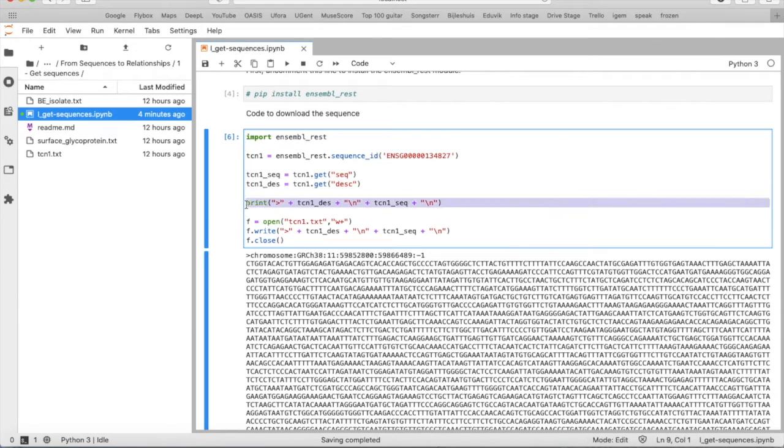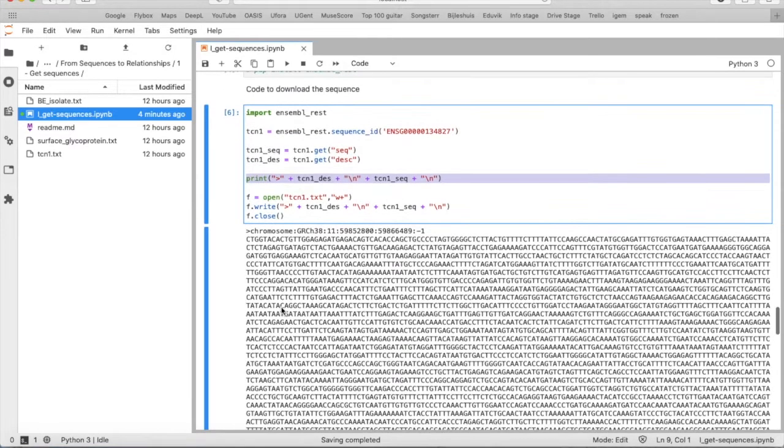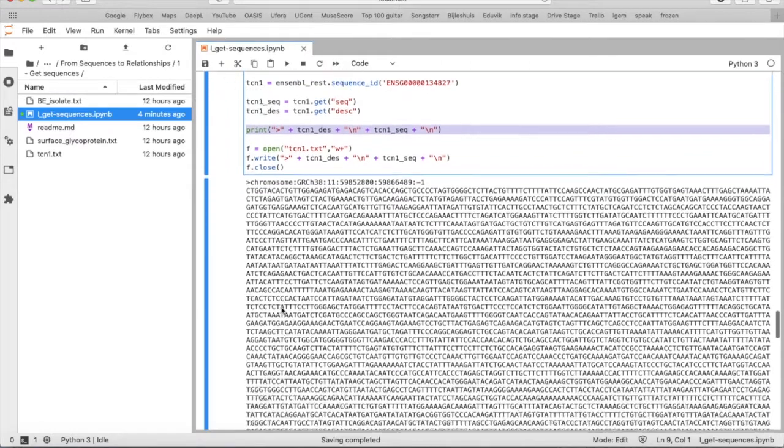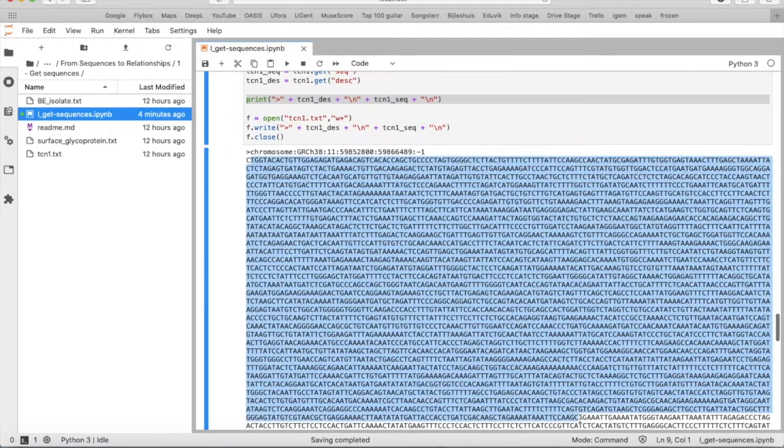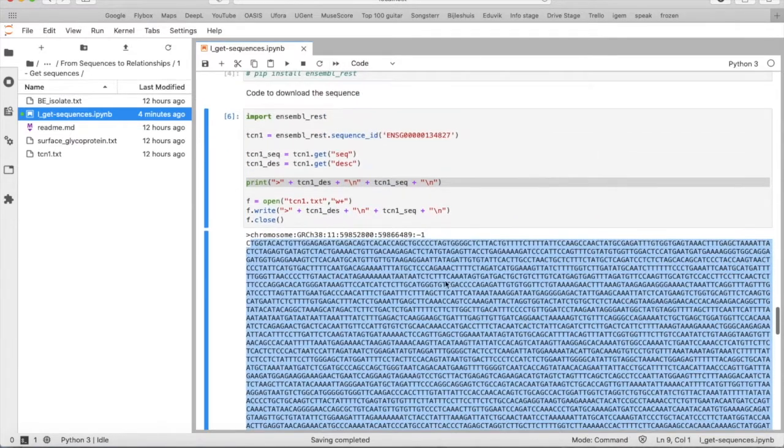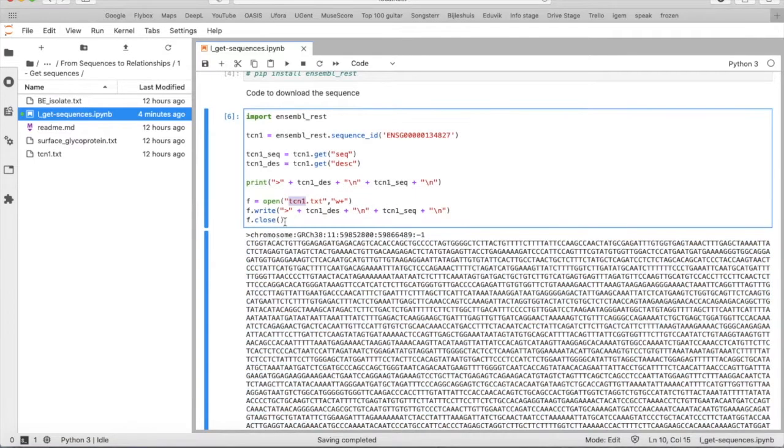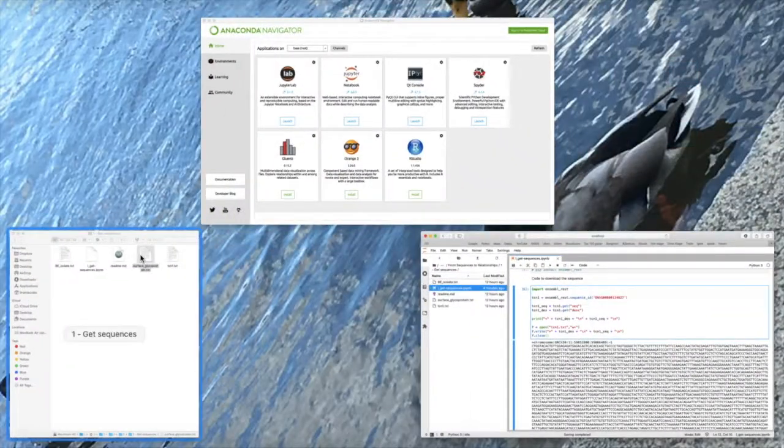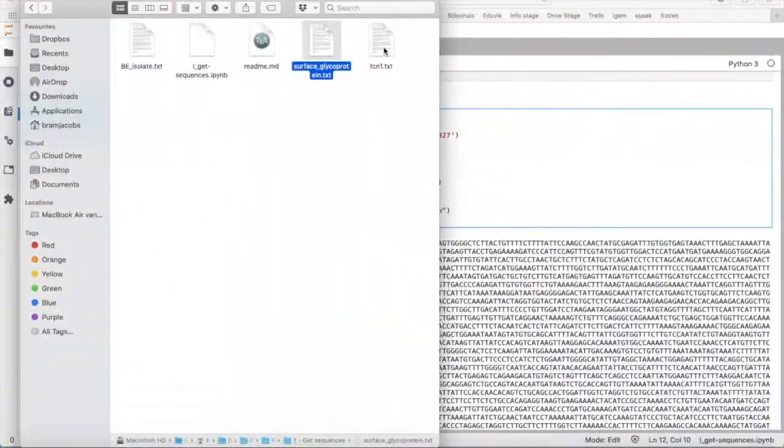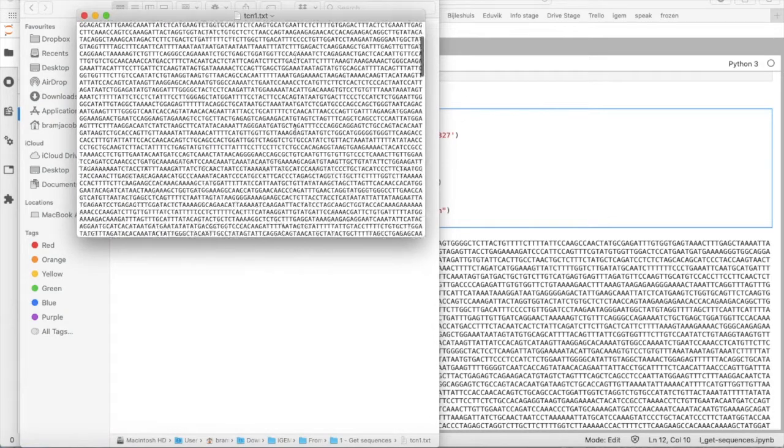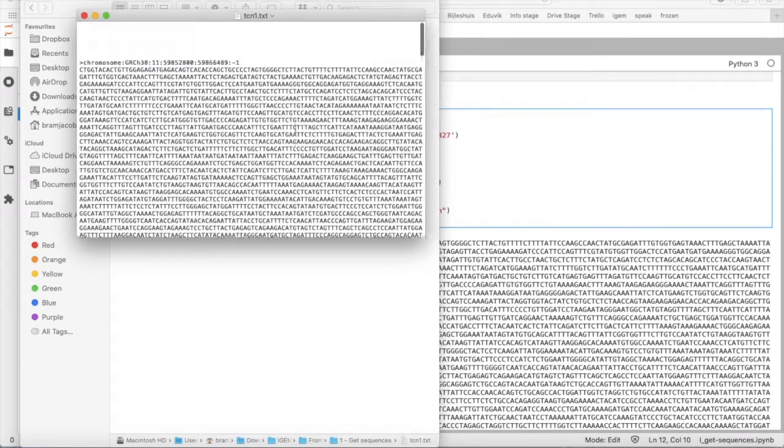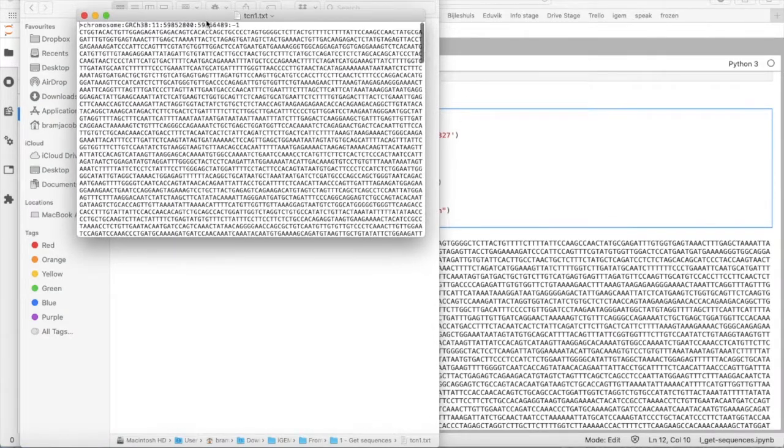Then we can use this line to print the description and sequence like this. Now we can also save the sequence as a FASTA file. If you execute this code you will also get a txt file with the complete sequence and a description.